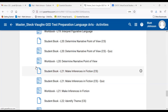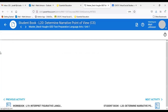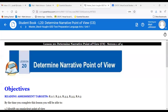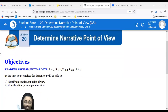Today we'll work on unit one, lesson 20: determine point of view. We have talked about point of view before — more about perspective, like somebody's opinion. But in this case, it's much more about the literal perspective when we're telling a story. By the time you complete this lesson, you will be able to identify an omniscient point of view and identify a first person point of view.